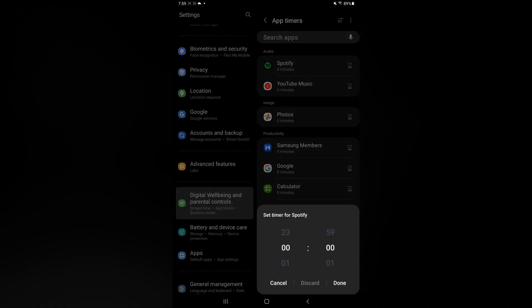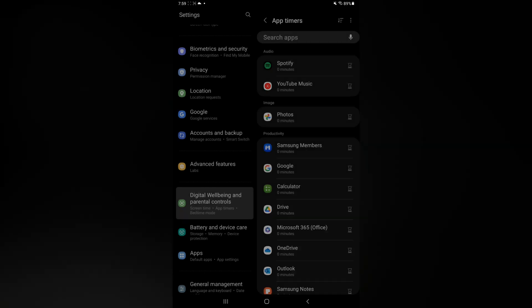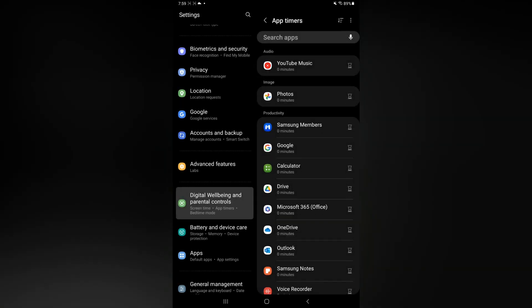Then you'll simply scroll up and select five, then tap on Done. By doing this, you will only be able to use Spotify for five minutes per day. Hope you found this video helpful and informative.